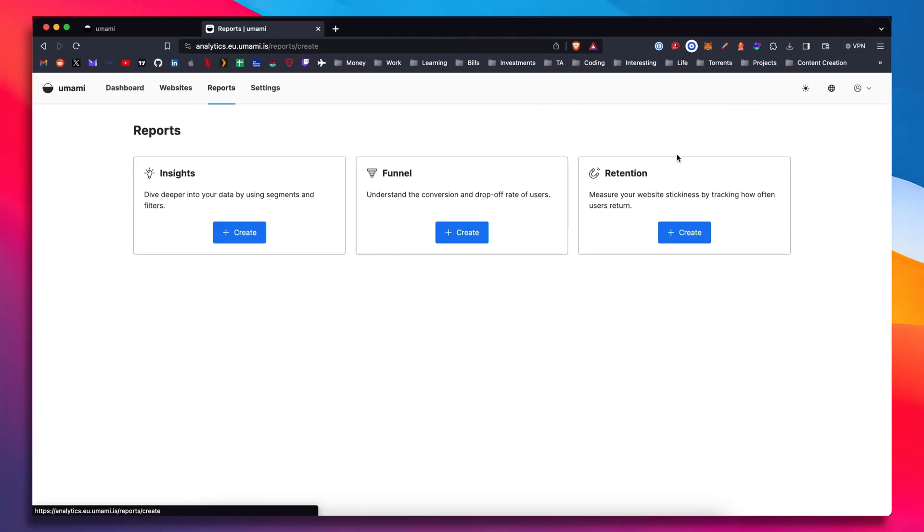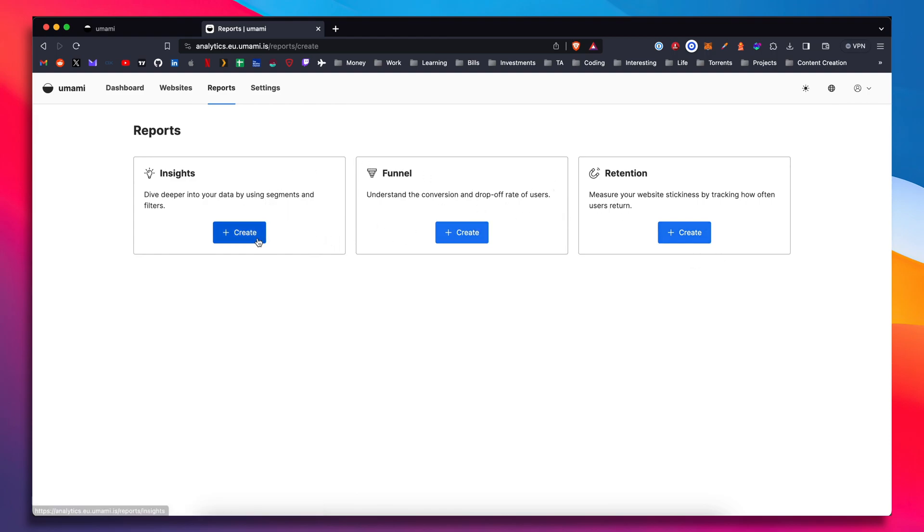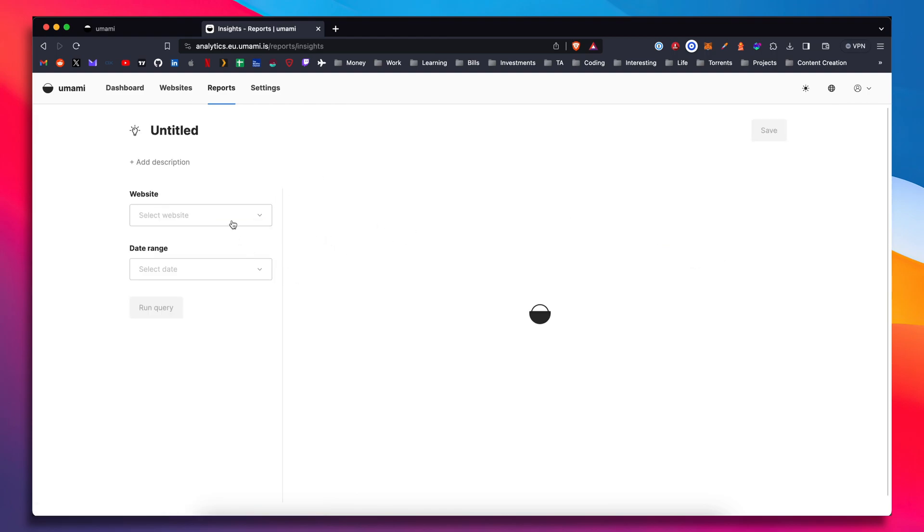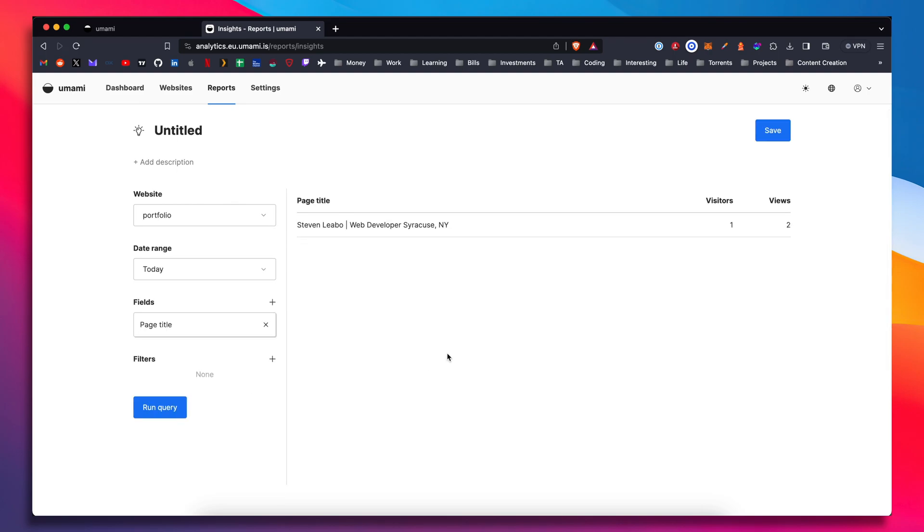You can create reports. Let's see what it looks like to create reports. So there's funnels, there's insights, there's retentions. So you can query different inputs here.